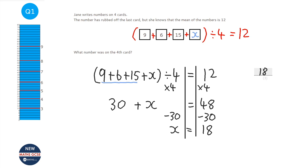You could have done that by trying different numbers, but imagine in the exam the numbers might be a lot bigger. So this algebraic method is probably the quickest, though there are other ways of doing it.